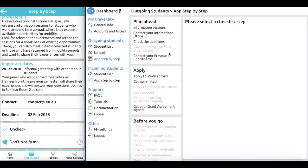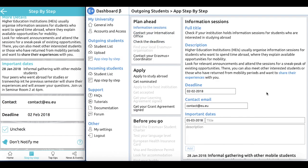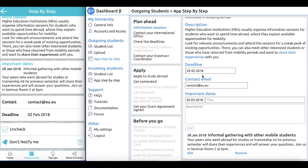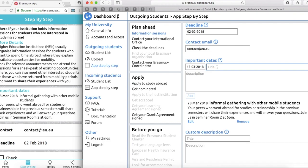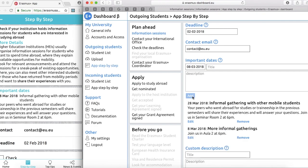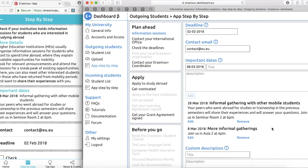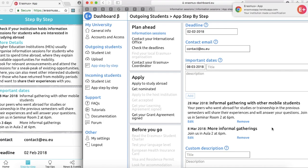Let us have a look at the dashboard. On the left-hand side, you can see there are sections for both outgoing and incoming students. Depending on whether you want to edit milestones for outgoing or incoming students, you have different options. Let us look at the information session we just saw in the Erasmus Plus app — you have the deadlines, the contacts, and the current important date already in the app. If we want to create another important date, we simply add the information — in this case, more informal gatherings — and a description: 'Join us in Aula 2 at 6 pm.' We edit the date, take the 8th of March, and simply add this event to the important dates. It is now added in the dashboard and you can see that it also appears on the fly to the student in the Erasmus Plus app on the left-hand side.